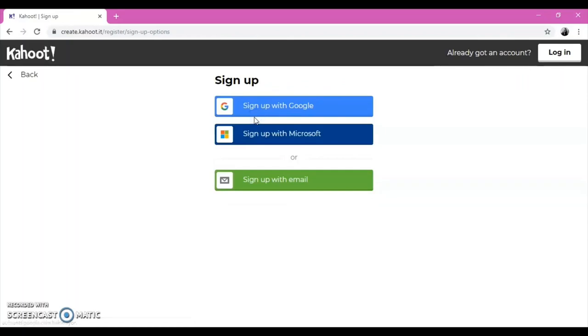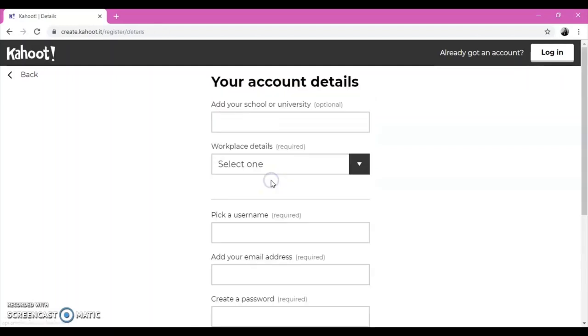You have different options to sign in. Choose the suitable one for you. I chose Sign Up with an Email. Then, you should fill in the form.